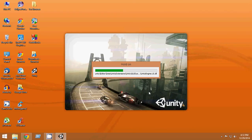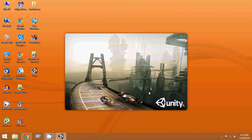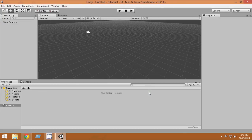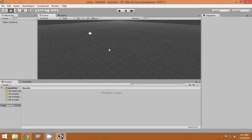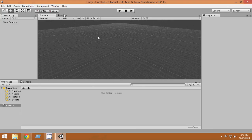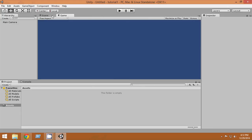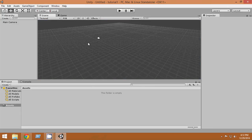It will take some time to load. Wow — this is our first Unity scene! Congratulations, you have installed and started Unity.